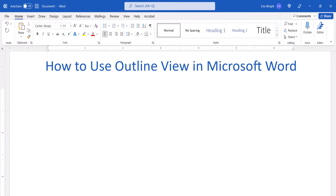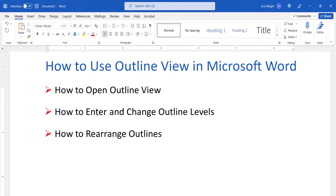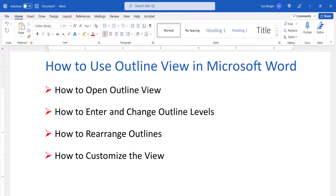First we'll open the Outline View. Then we'll enter and change the outline levels. Lastly, we'll rearrange the outline and customize the view.